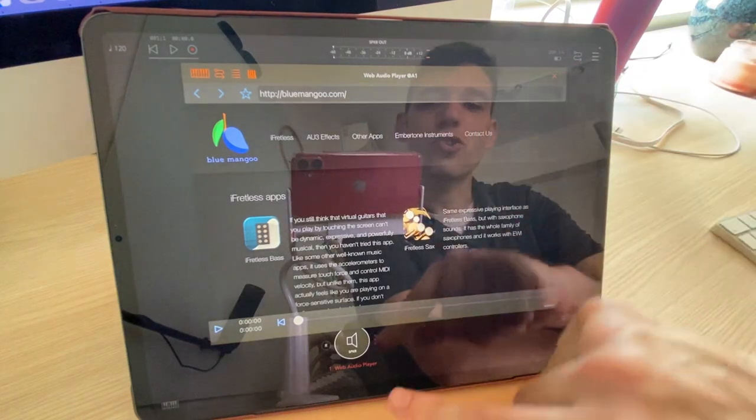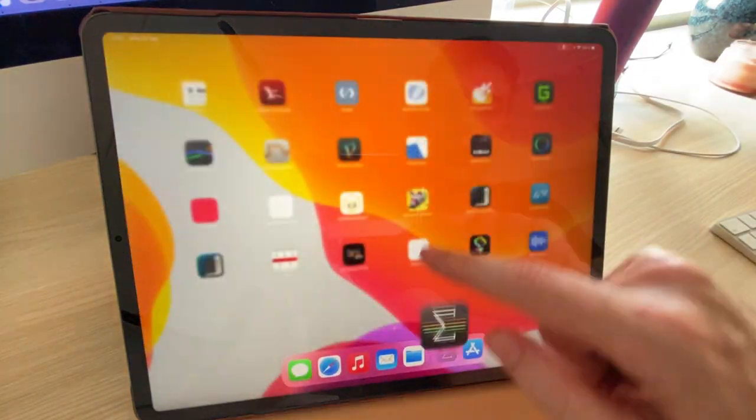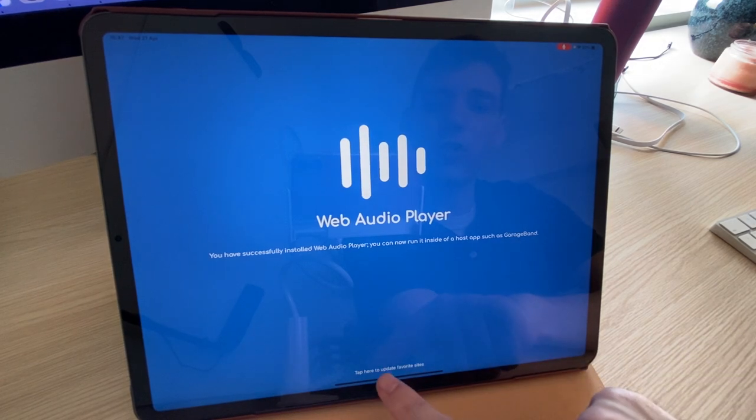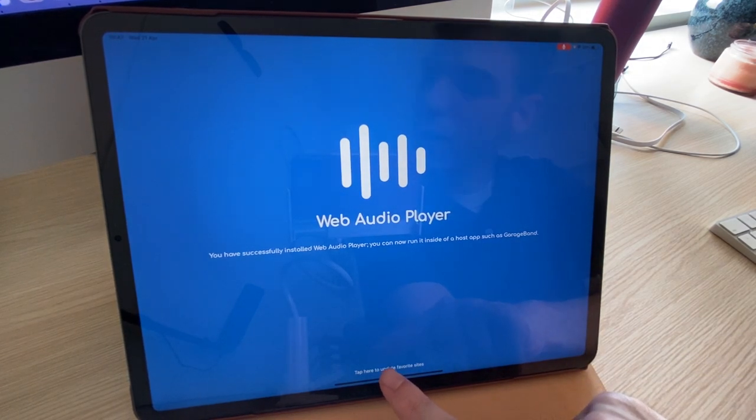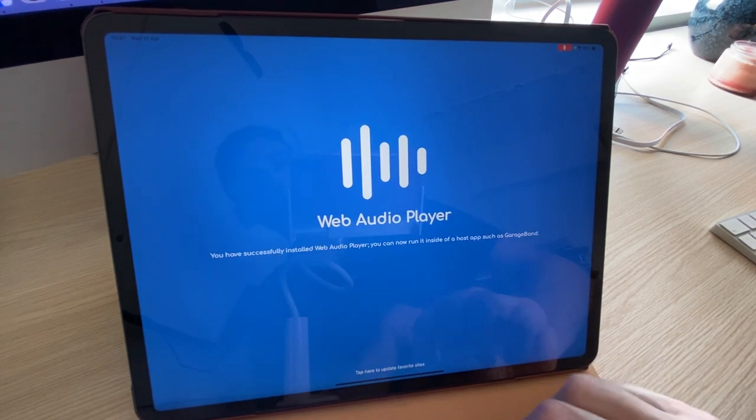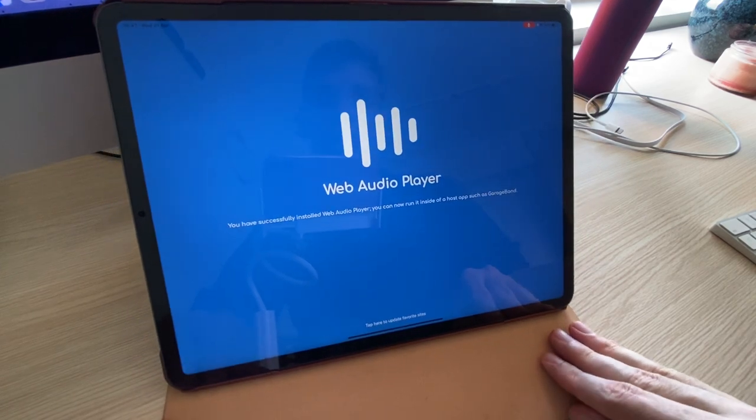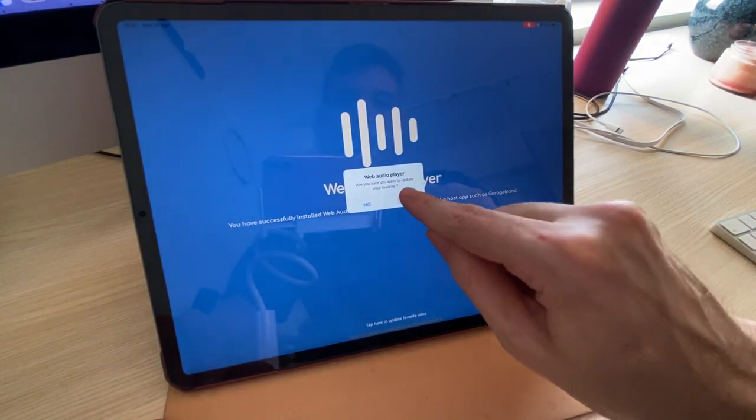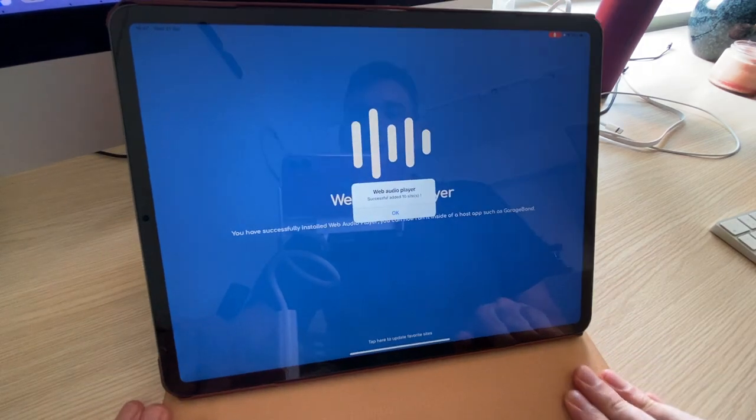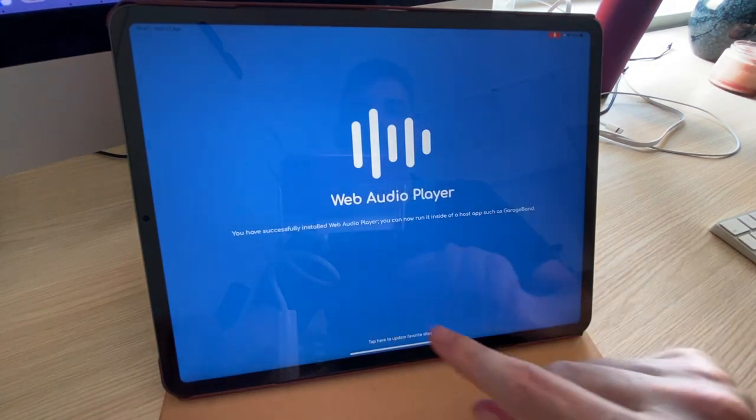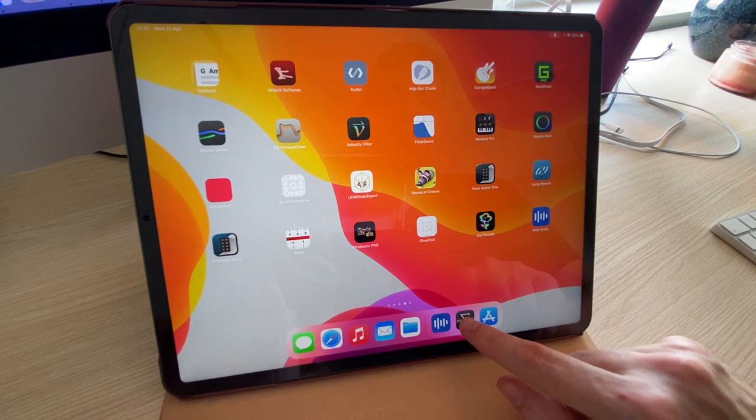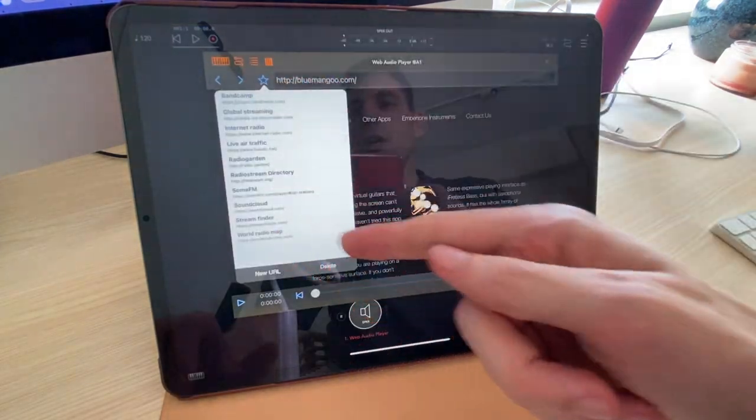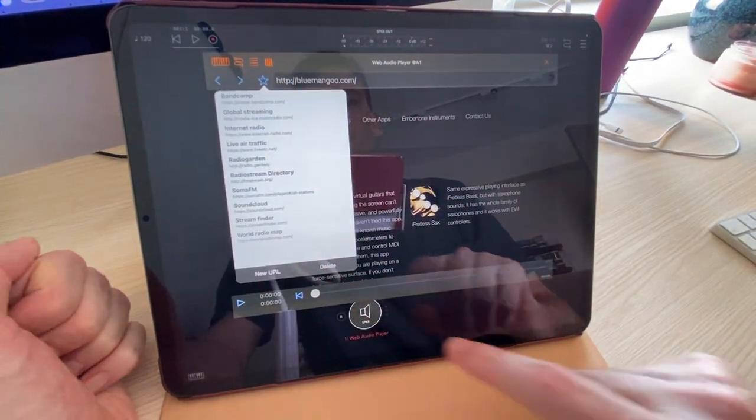The first thing I want to show you is a new feature that we just added. If you go into the main app, there's this little link at the bottom. It says tap here to update favorite sites, and I'm going to update the sites. It's successful. It says it's added 10 sites. And when we go back in here and look in favorites, you can see there's a list now of these.